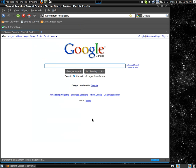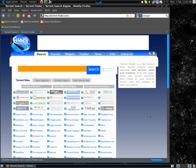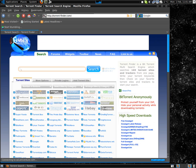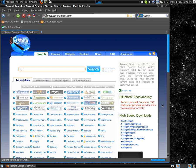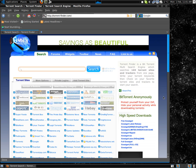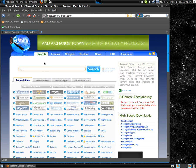My favorite site is Torrent Finder. Sometimes it causes your webpage to play music from ads, but I guess they can't really attack you. And if you've got Linux, you probably won't get a virus anyway.